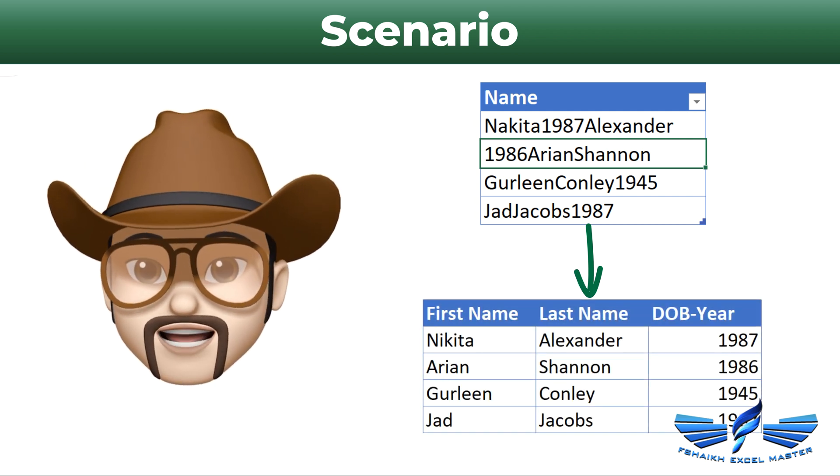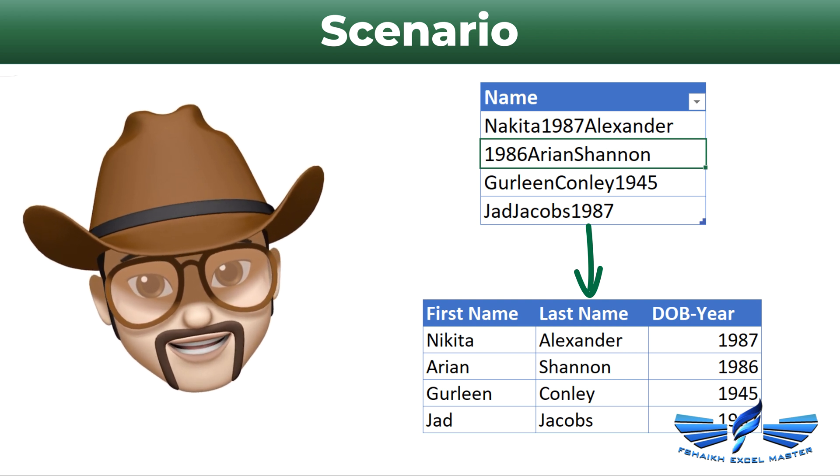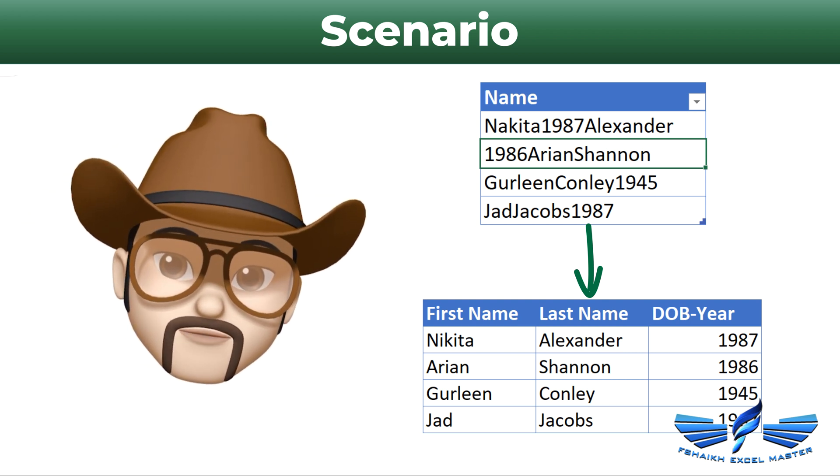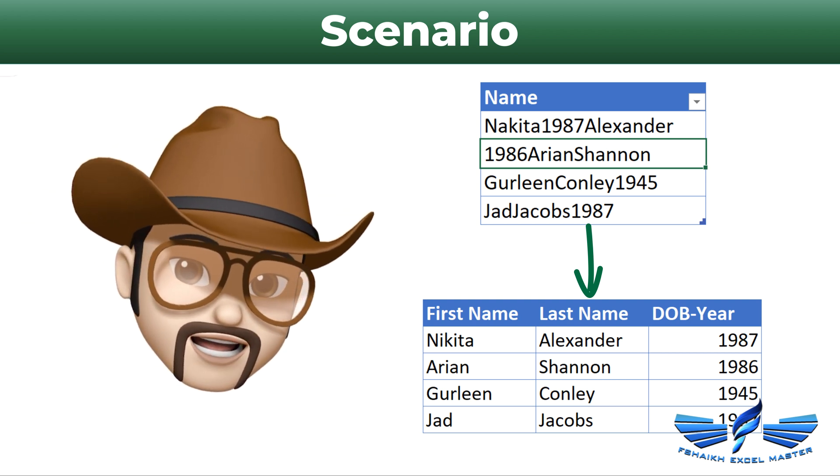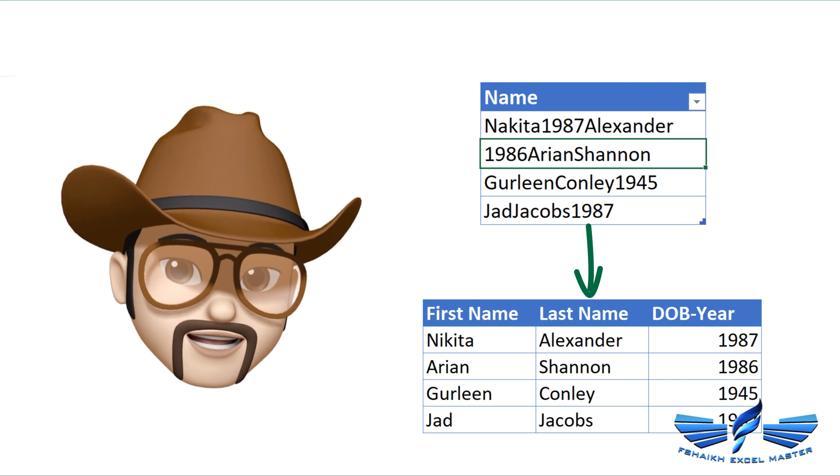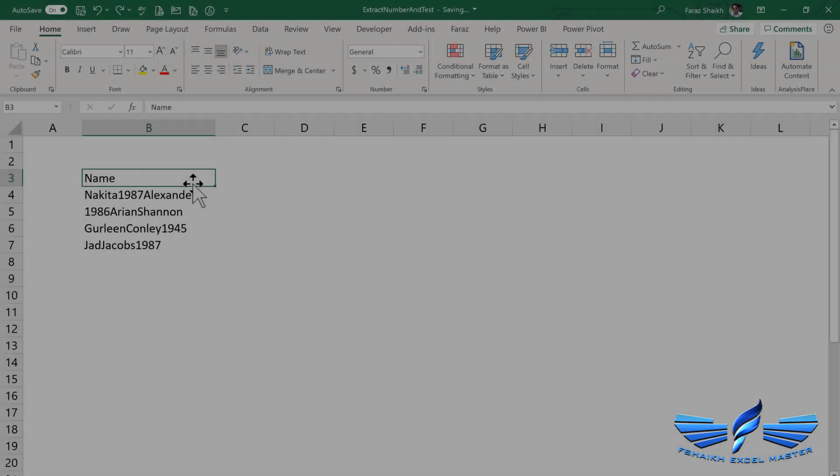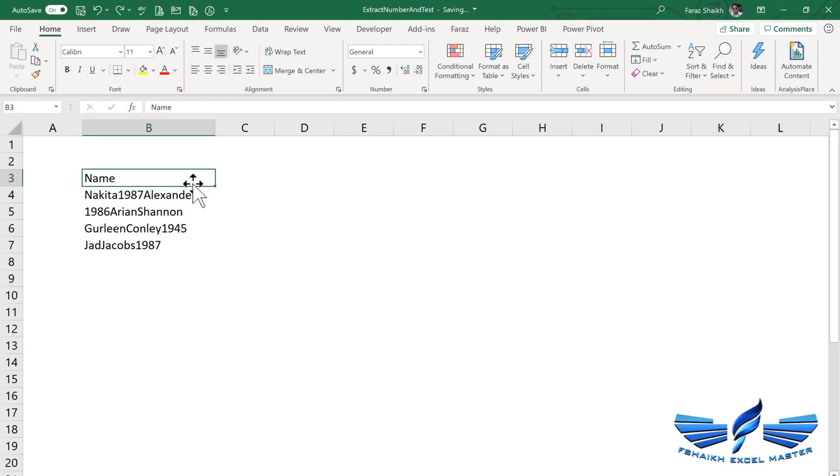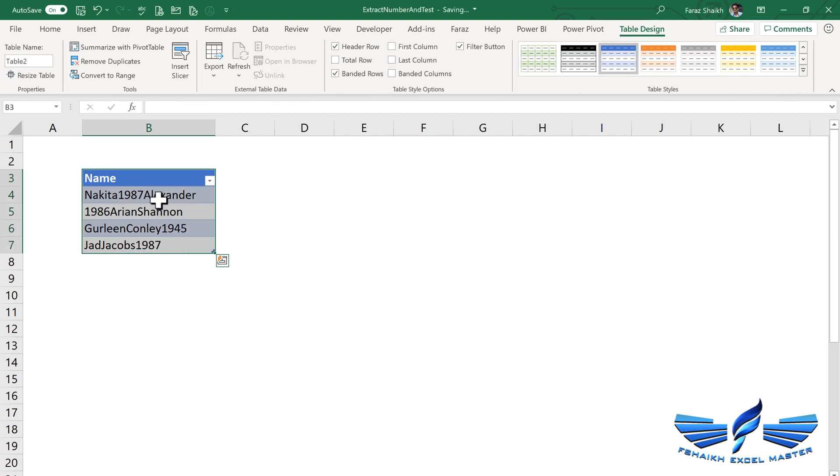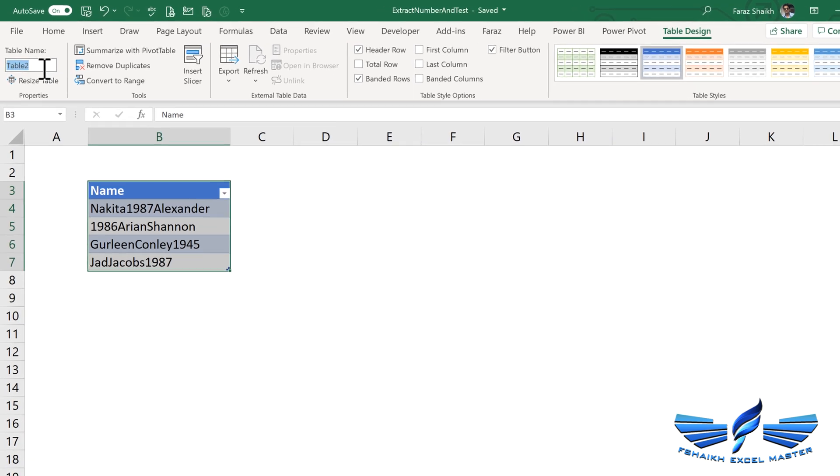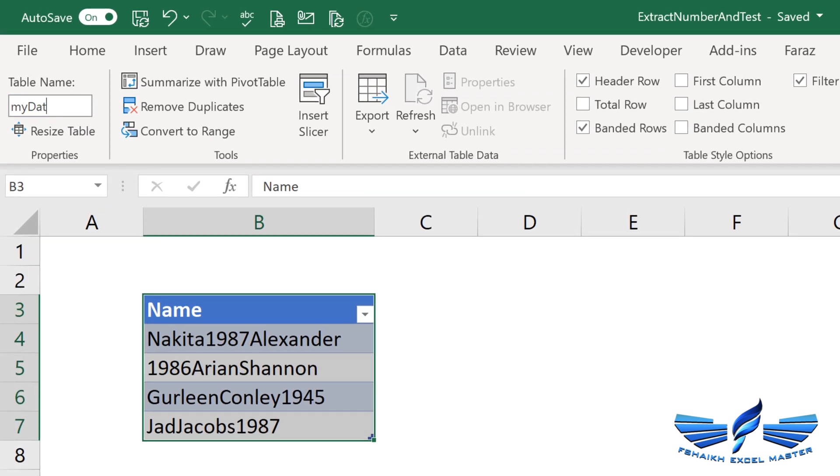This data needs to be transformed into this way. Let's do it. So let us first convert this data into Excel tables with Ctrl+T. Yes, my table has headers, so now it is in the Excel tables. Let us give our table a nice name: MyData.